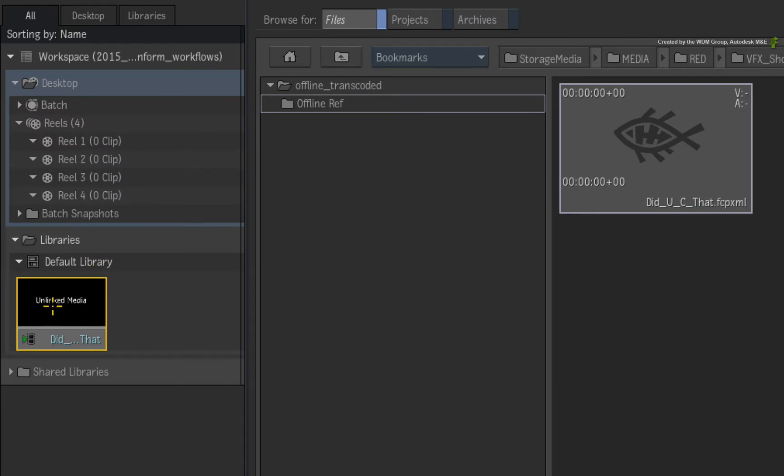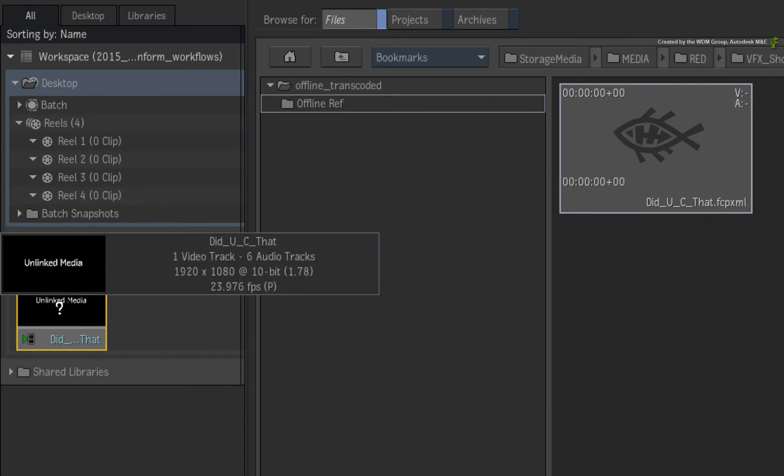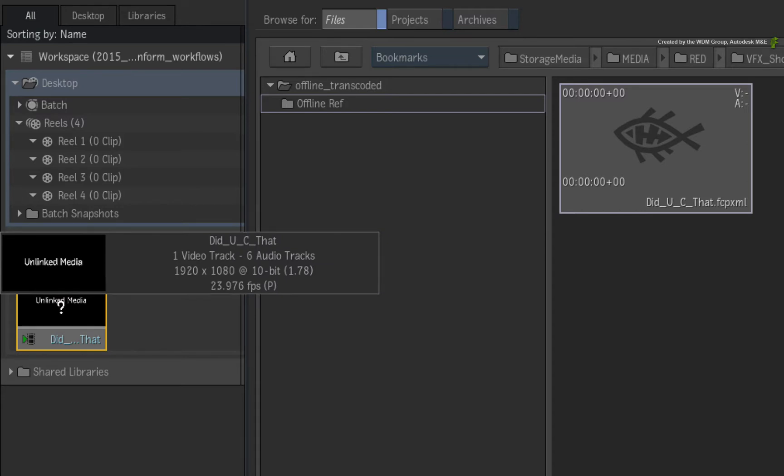Once the clip is created, hold ALT and click on the clip for the metadata pop-up. So this sequence was offlined at 1920x1080 at 10-bit. But for the conform, I'd like to use the camera native resolution which in this case is 6K red.